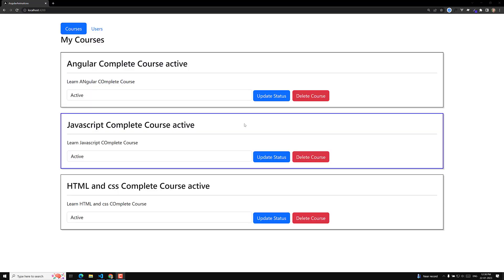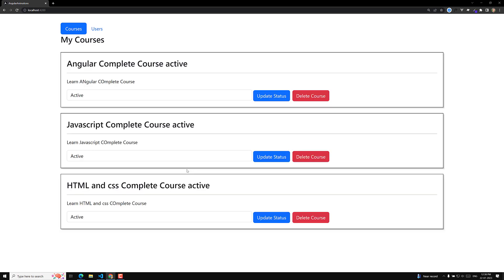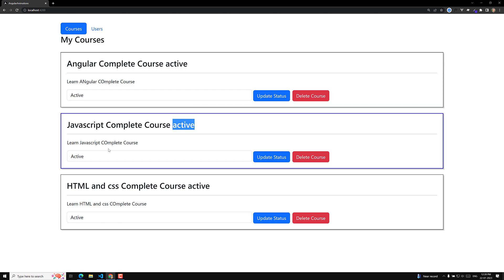Hi guys, how are you? This is Lila. Welcome to my channel Lila Web Dev. Here we are designing the course boxes — the course cards — the list of all the courses we are trying to design. In this video we will complete a little bit of tweaks, the selection thing, designing these badges, and changing the color of the badges based on the course status. So this is all what this video is about. Now let's start.